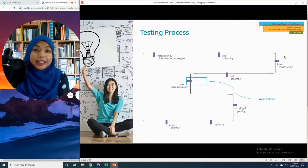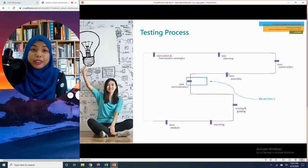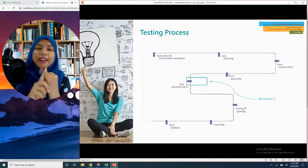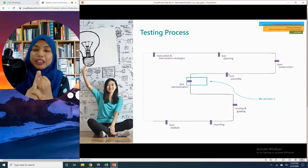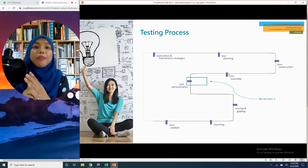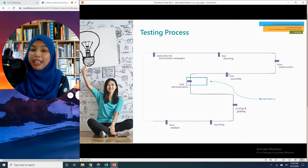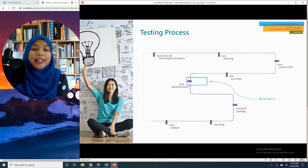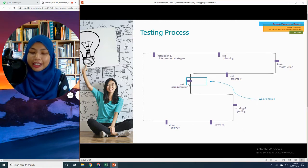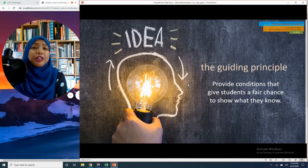After we have constructed our items and carried out another process known as test assembly — now your items have been vetted, high-quality instructions have been provided, and a sufficient number of papers have been printed — we are moving on to test administration, which is why I am here doing this video now.